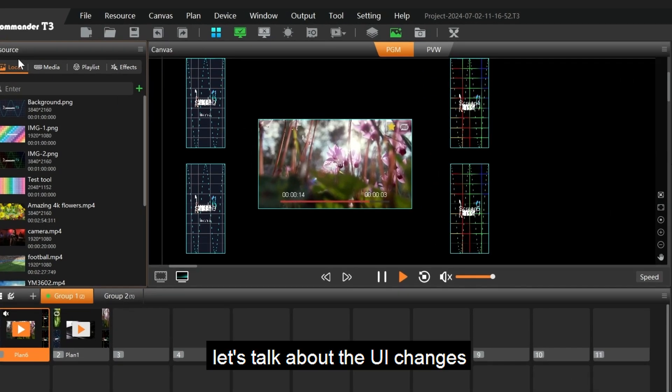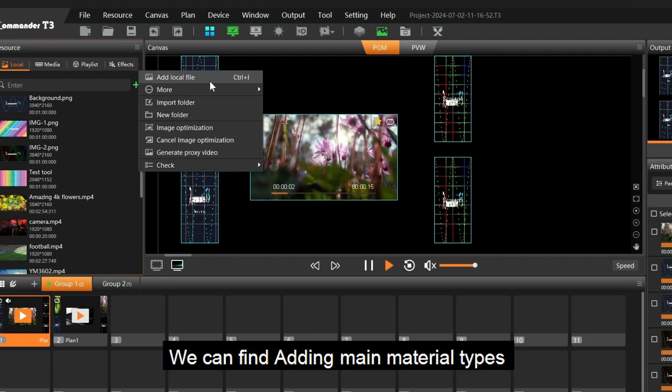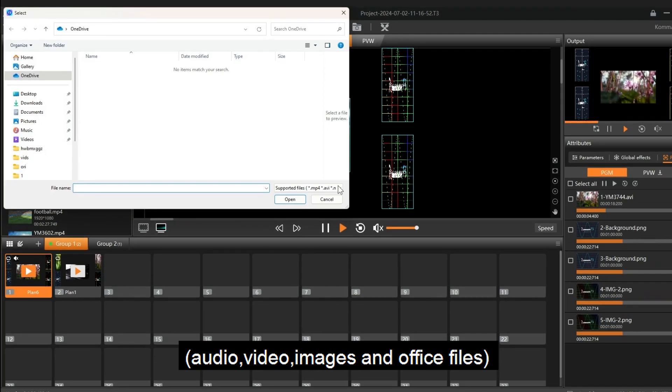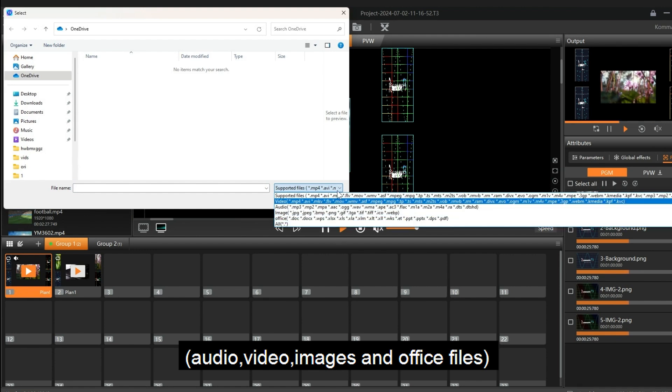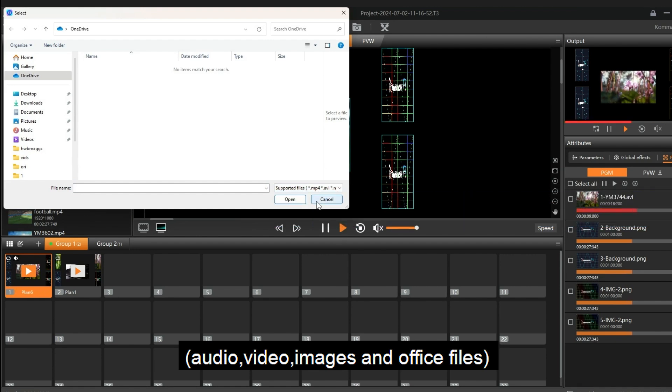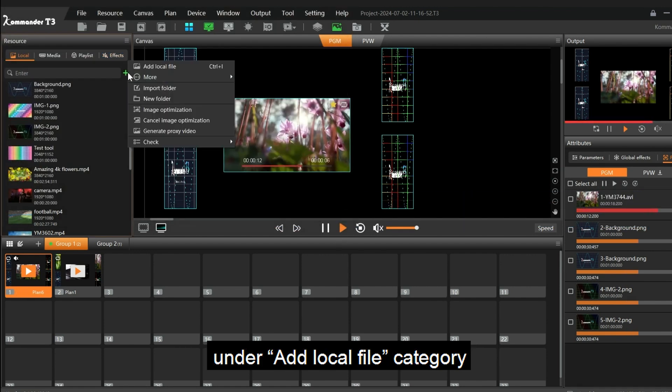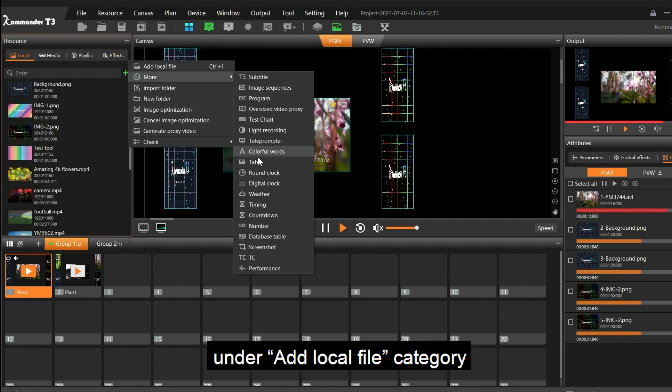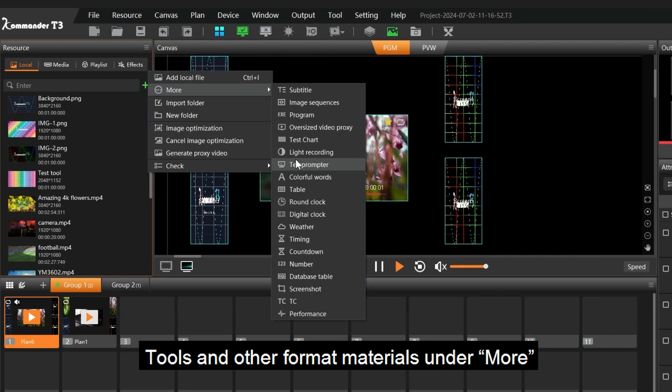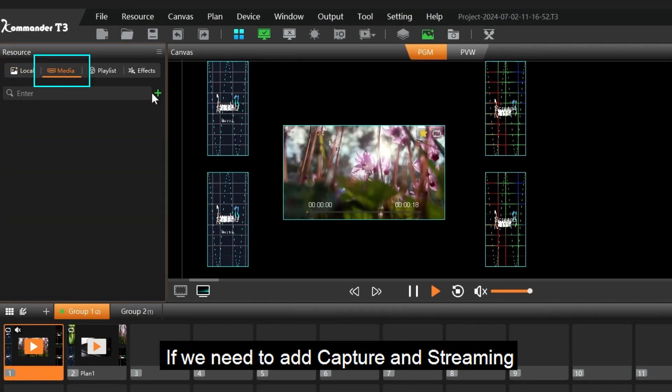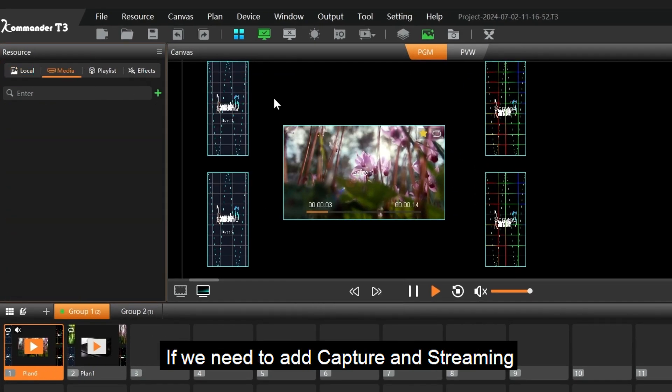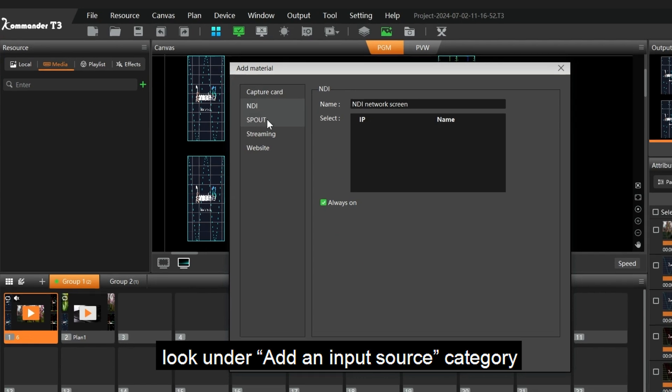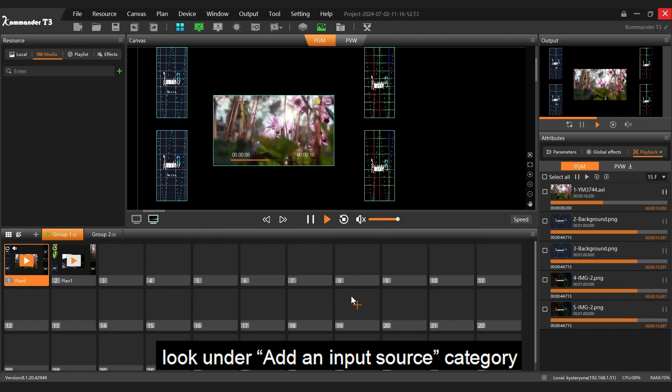First, let's talk about the UI changes. We can find adding main material types: audio, video, images, and office files under add local file category. Tools and other format materials under more. To add capture and streaming, look under add an input source category.